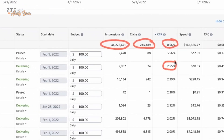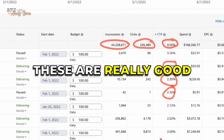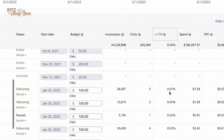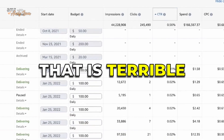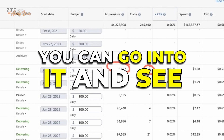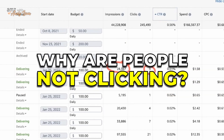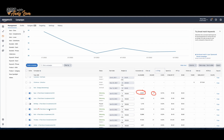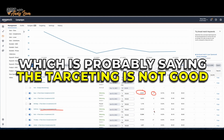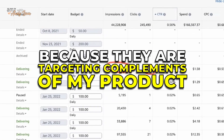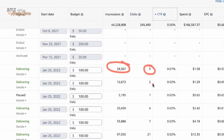So I have some campaigns that are like 2.5, 2, 2.3 — those are really good. But I also have ones that are like 0.01 — that is terrible. Of 28,000 impressions, only 3 people clicked. You can go into it and see why people aren't clicking. These are auto campaigns, which means the targeting is probably not good because they're targeting complements of my product, so it's not very targeted advertising.